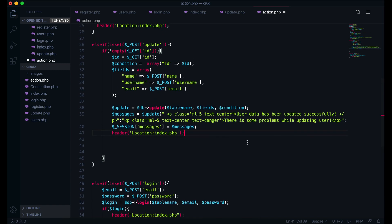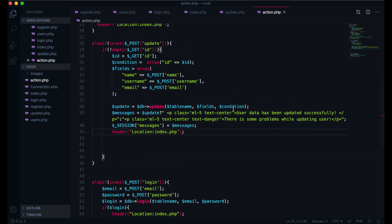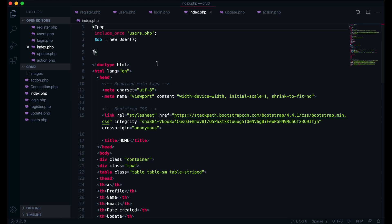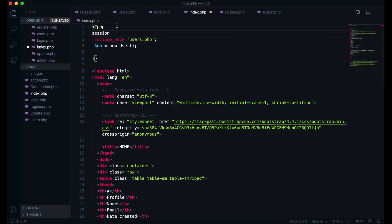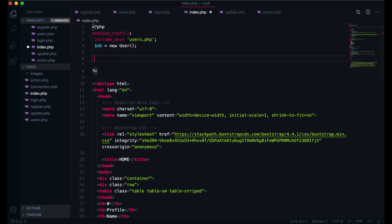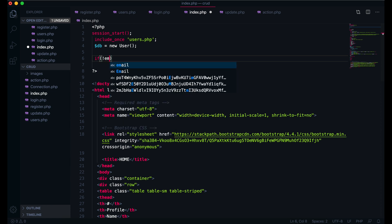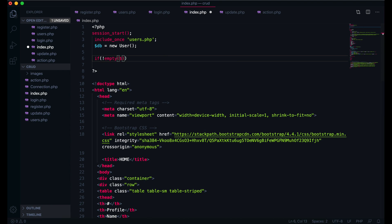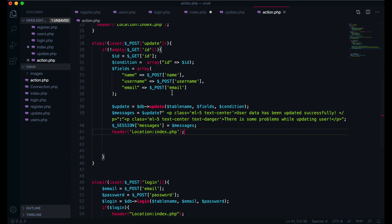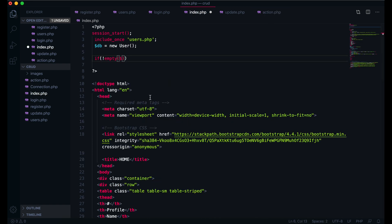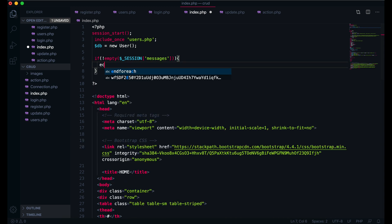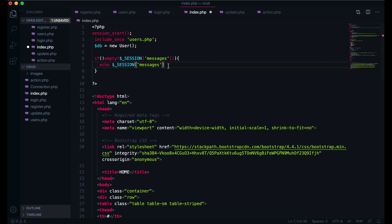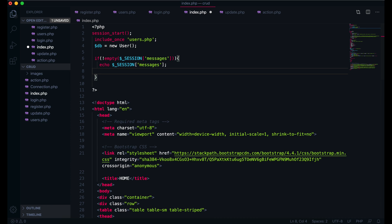So now we have this paragraph with the specific message. What we have to do: I come here in index, I will start session underscore start. And here I will just write for session - if not empty, if our session is not empty, I just come here in action, copy this session message. If session message is not empty, so we have to get the message here. I will just write here echo session message. After that I will unset session.